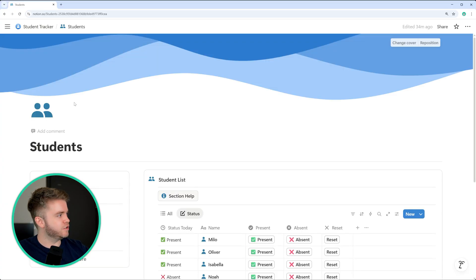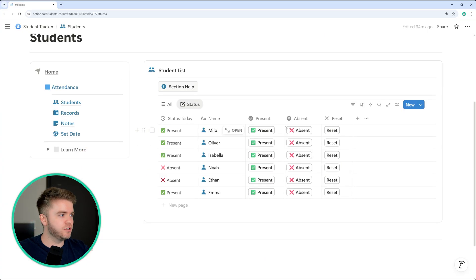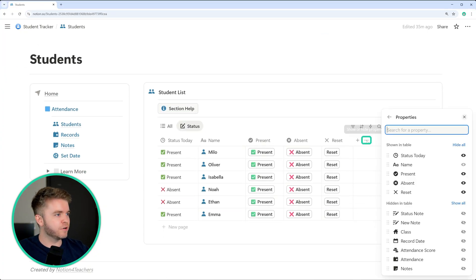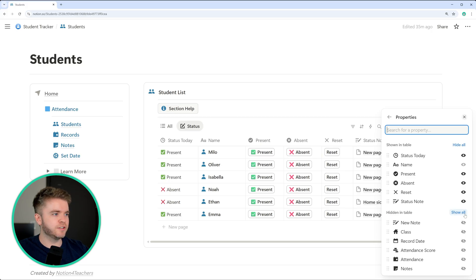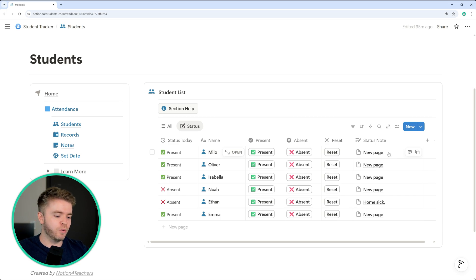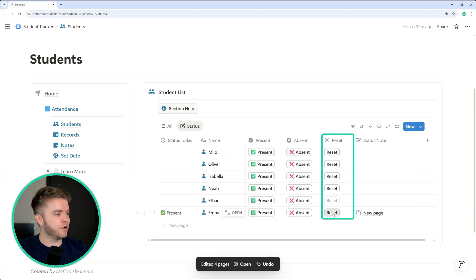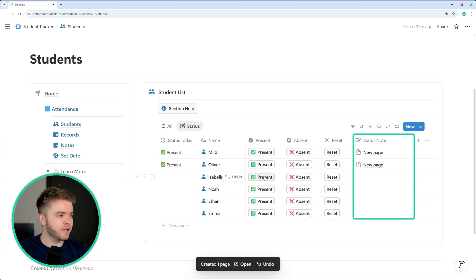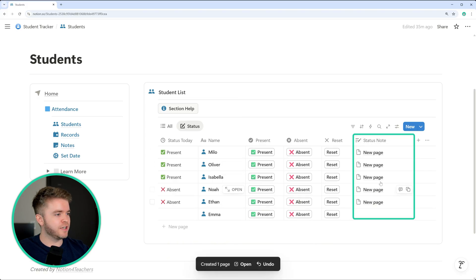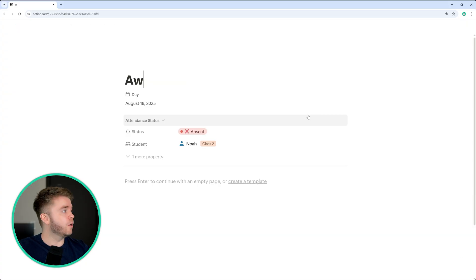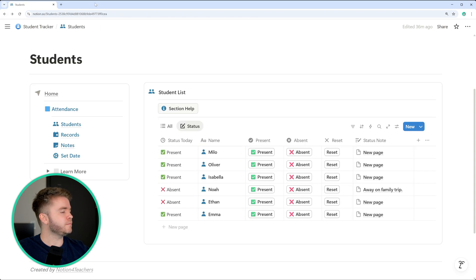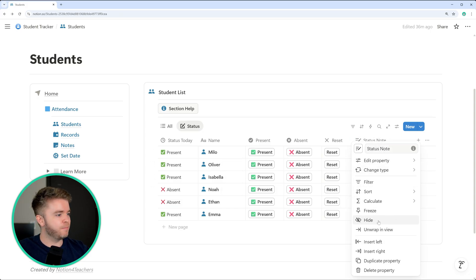I'm going to show you something advanced. If we want to quickly add an absent note to a student, usually we'd have to go to the record and type the note there. But instead, we can click on the three dots, find 'status note', and show that property. The status note will display the newest entry in the attendance records database. So when we click reset, it clears the attendance record, and when we click a new status, it creates a new entry. We can then click on it, type something like 'away on family trip', come back, and we can see the status note added quickly. The option is there if you need it.